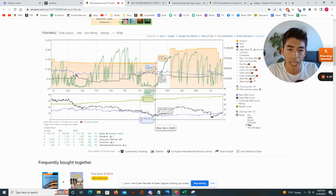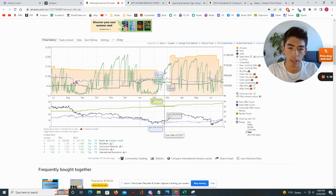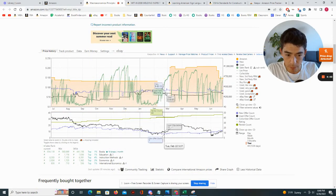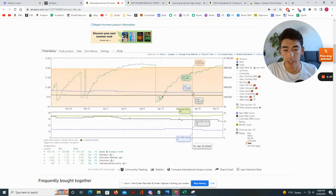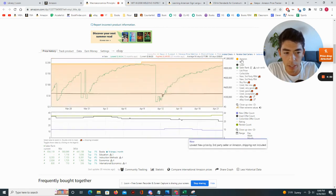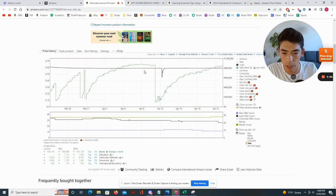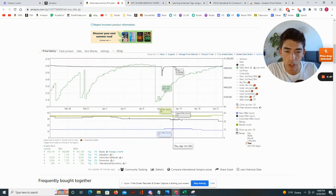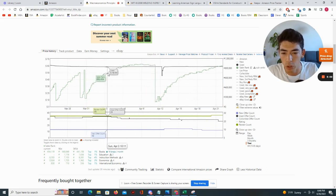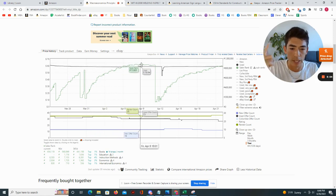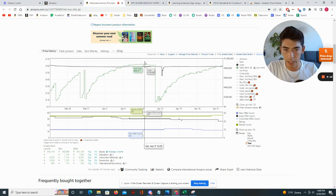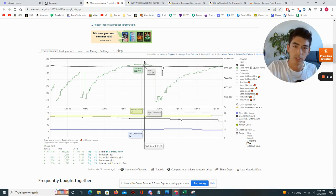Let's take a look at the sales rank of this textbook. Basically, whenever you see the sales rank decrease significantly, that indicates a sale. Let me get rid of the new prices to make things simpler. We have the black line — the used price — overlaid with the sales rank. What you'll notice is that over time the sales rank is going up, and that's because this book is not selling. Other books in that category are selling, and as a result this book's sales rank is increasing.